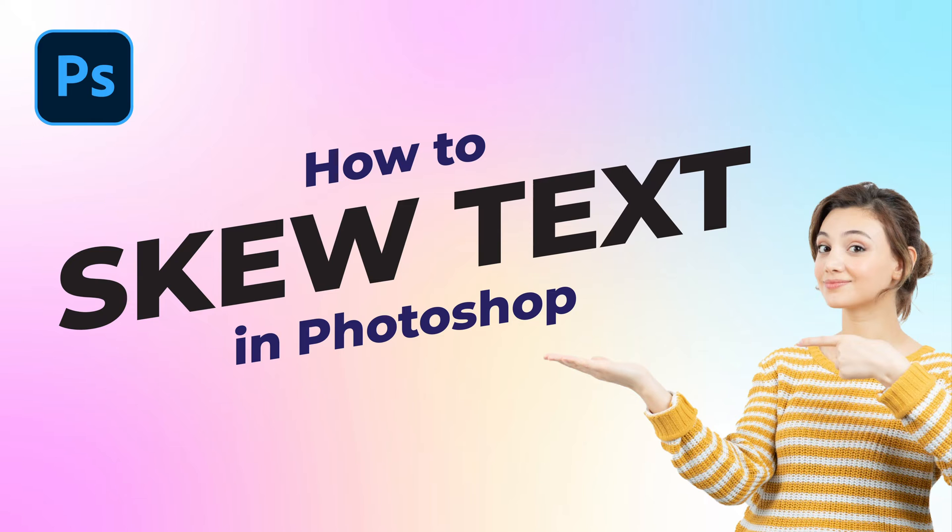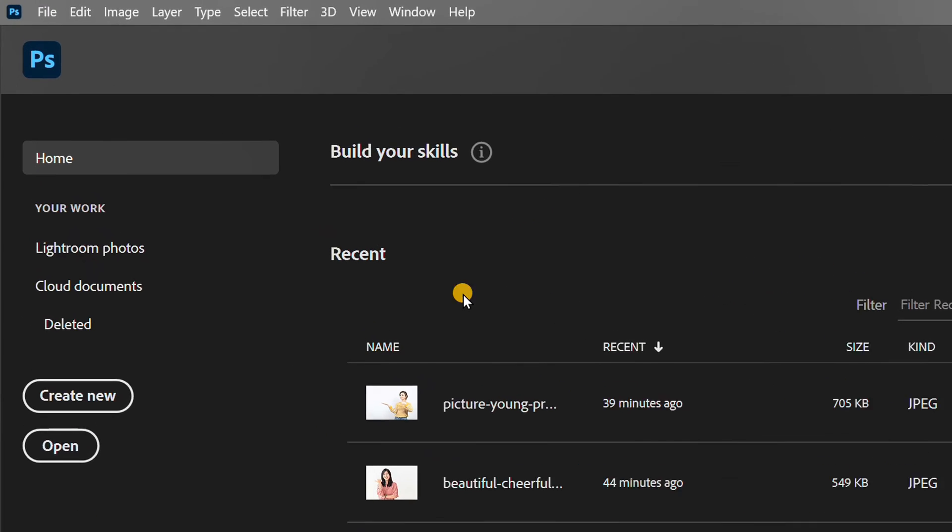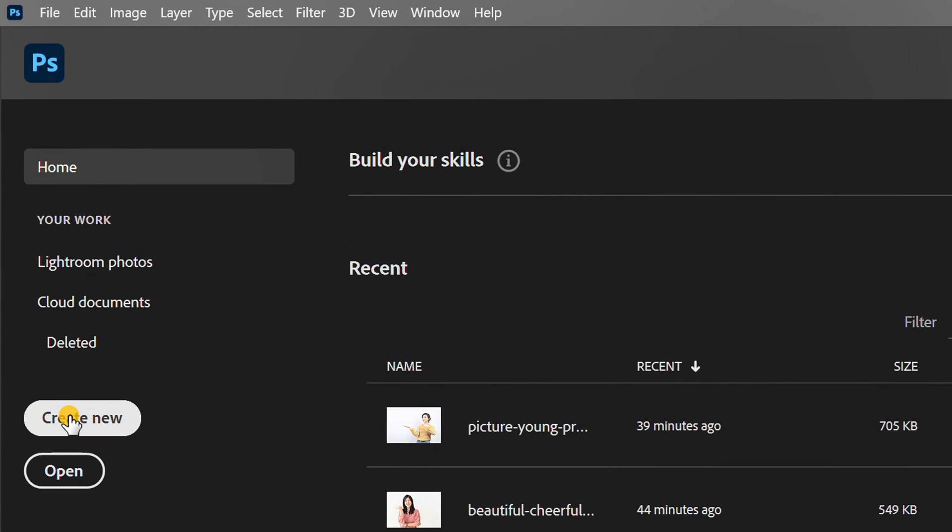Follow the steps on how to make skew text in Photoshop. Let's start by creating a new document.